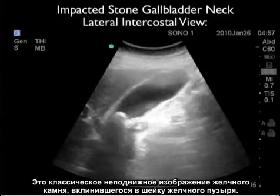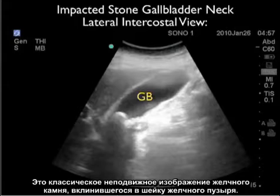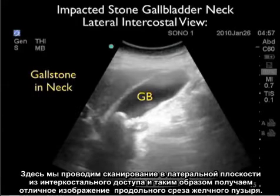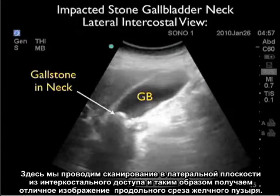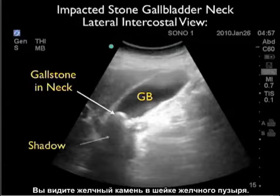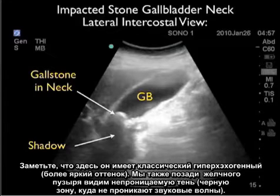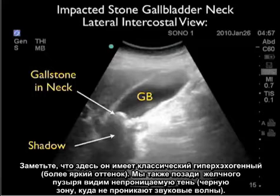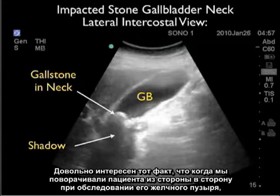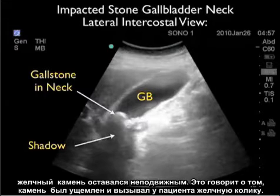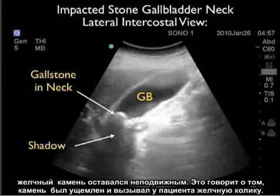Here's a still image showing the classic appearance of an impacted stone at the gallbladder neck. We're looking through the lateral intercostal view, giving a nice long axis view of the gallbladder. We can see a gallstone located within the neck — it has the classic bright or hyperechoic appearance and a hard shadow, a blackout of sound waves posterior to the gallstone. Interestingly, as we rolled the patient around and inspected the gallstone, it failed to move, showing it was impacted and the cause of the patient's biliary colic.